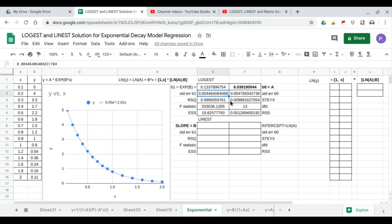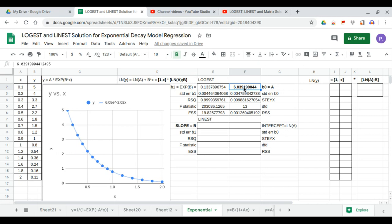You'll notice our b0 is almost the same as our a, which is 6.05. So our y equals a times exponent bx. Our a is 6.05 in the chart, and in our LOGIEST output is 6.039. They are almost the same.